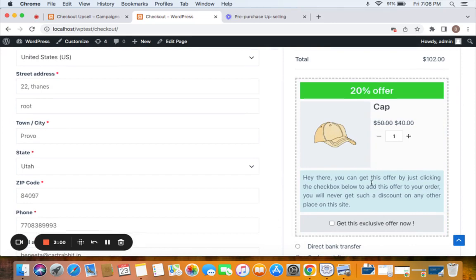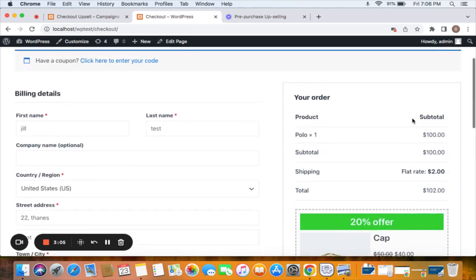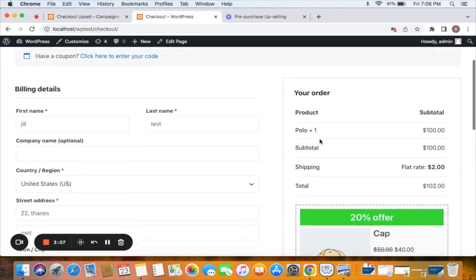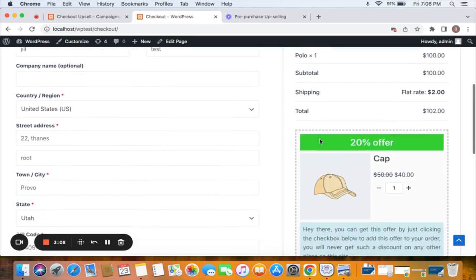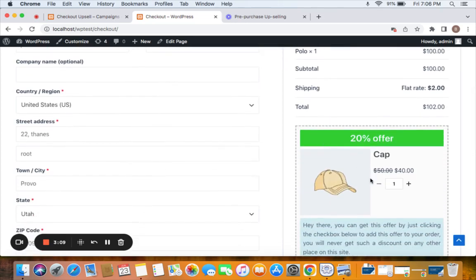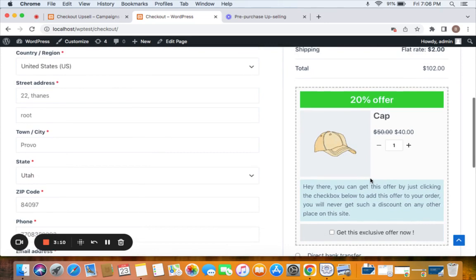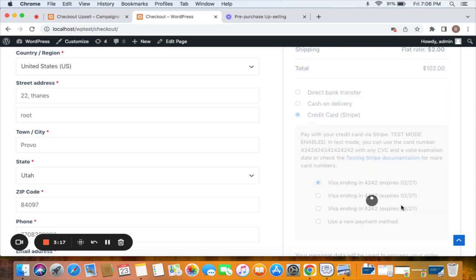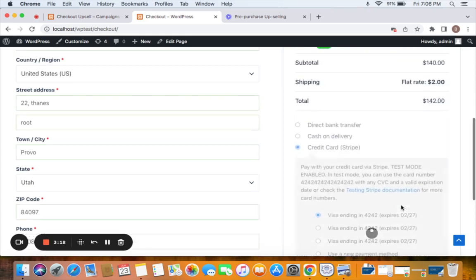As you can see, the upsell offer in this scenario is a complimentary product for this main product which is polo t-shirt. This is great, however you could also have just any other product which simply adds value to the original order. Now with just one click the upsell product, if opted by the customer, gets added to the original order or transaction.